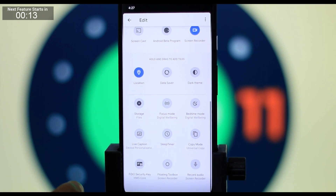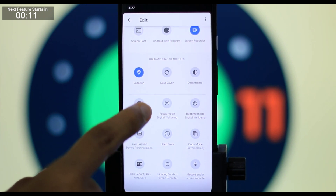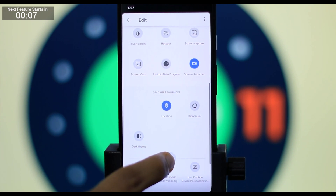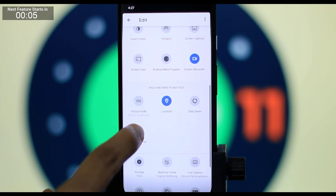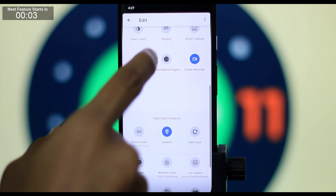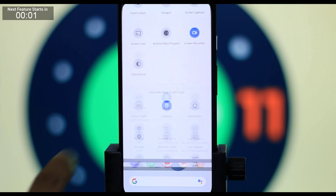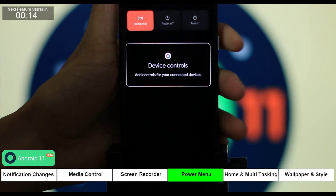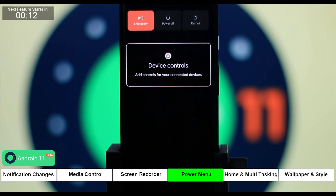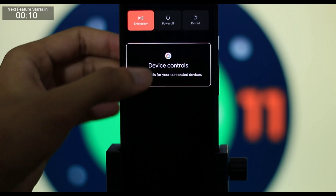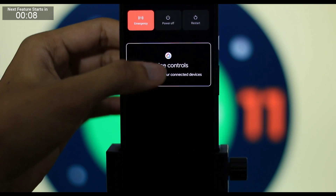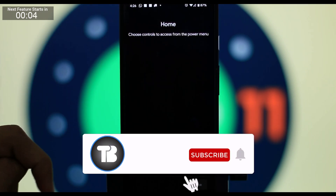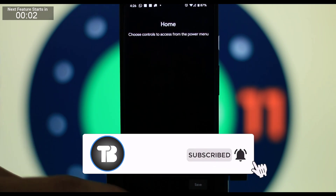We have a screen recording feature accessible from the notification panel. In the power menu, we have a Google Home device control feature. We have to set the configuration in the home application.